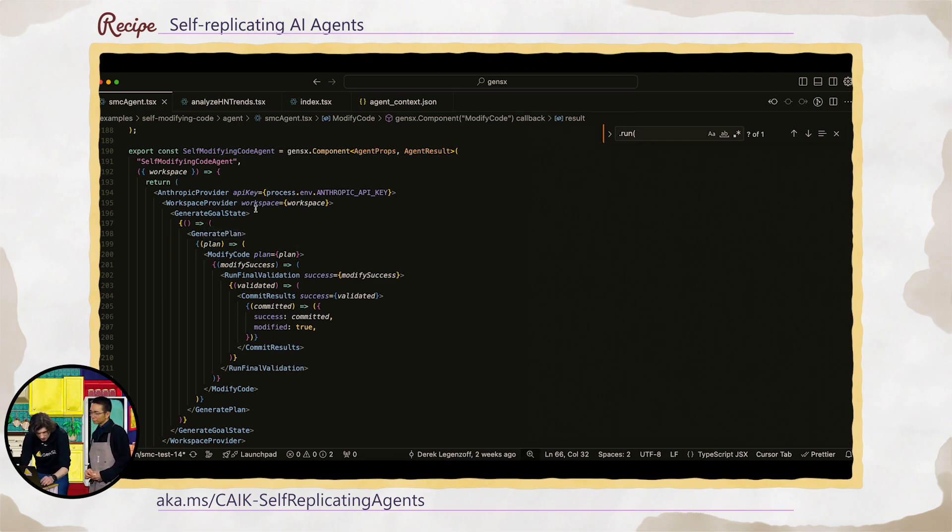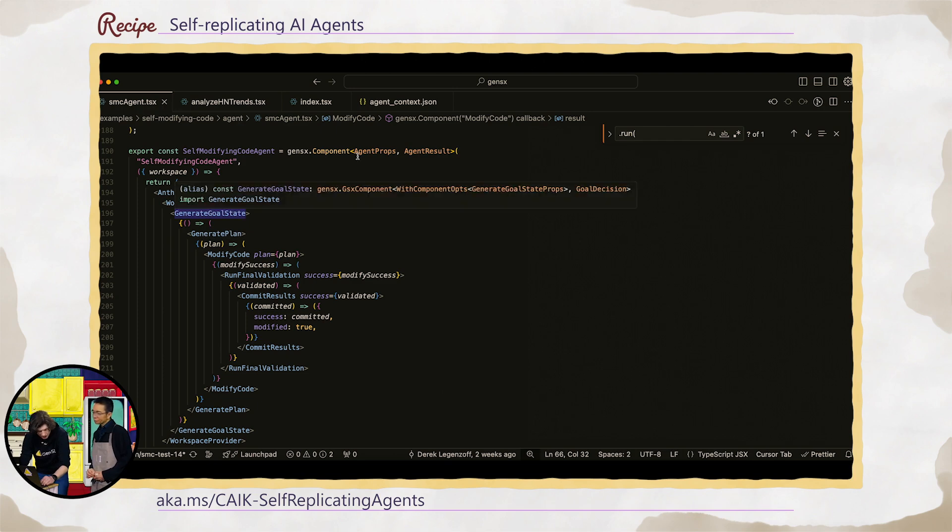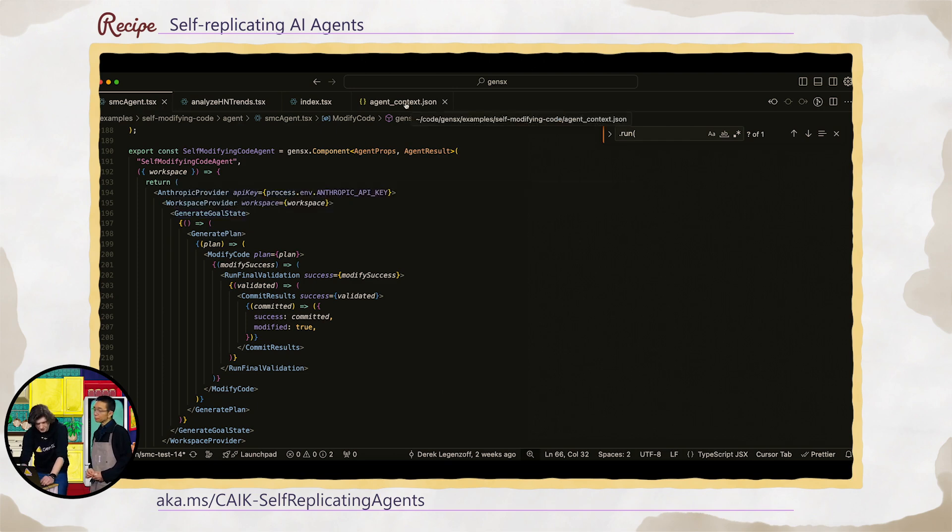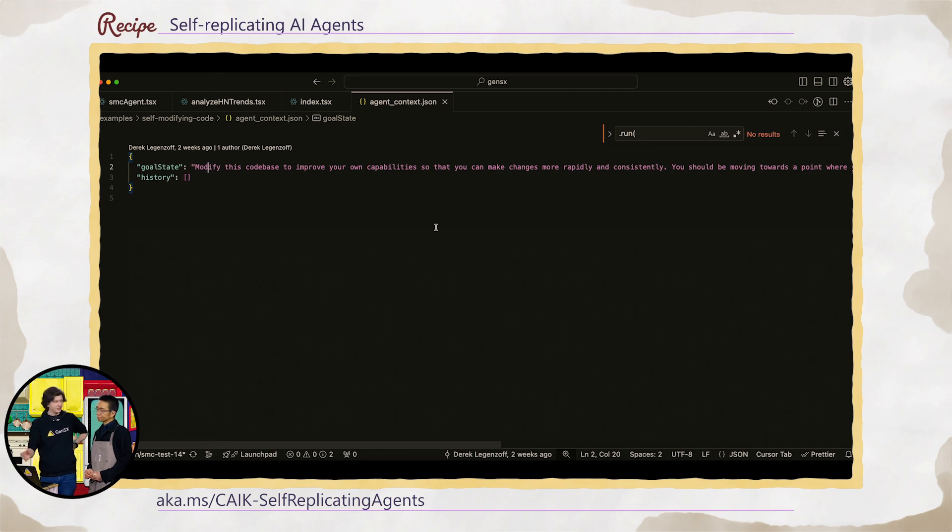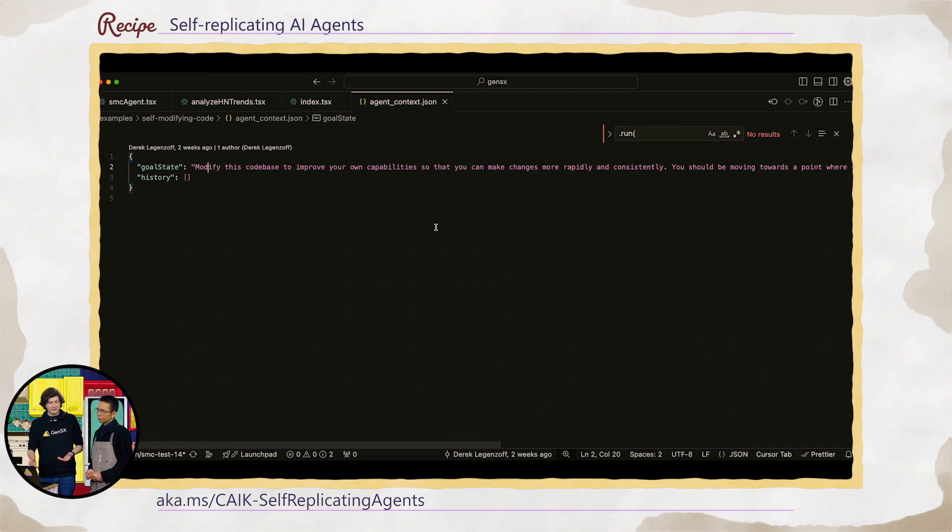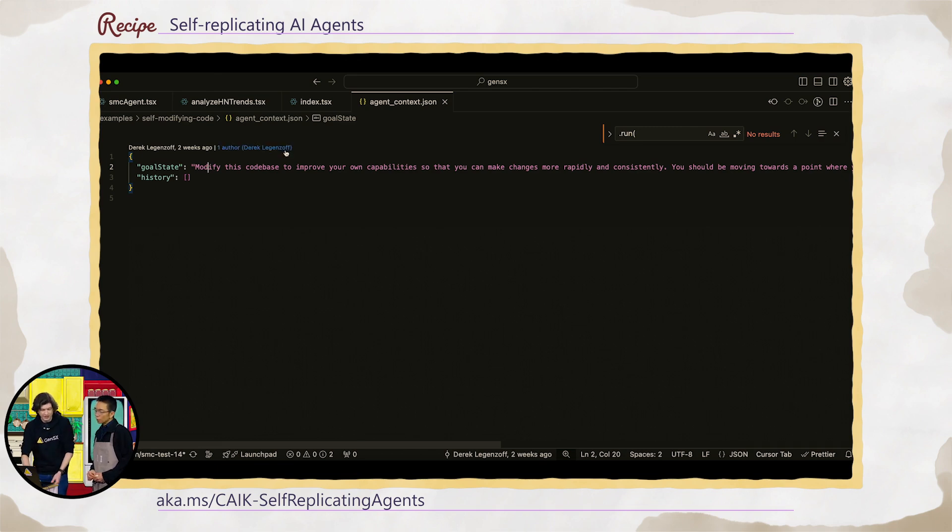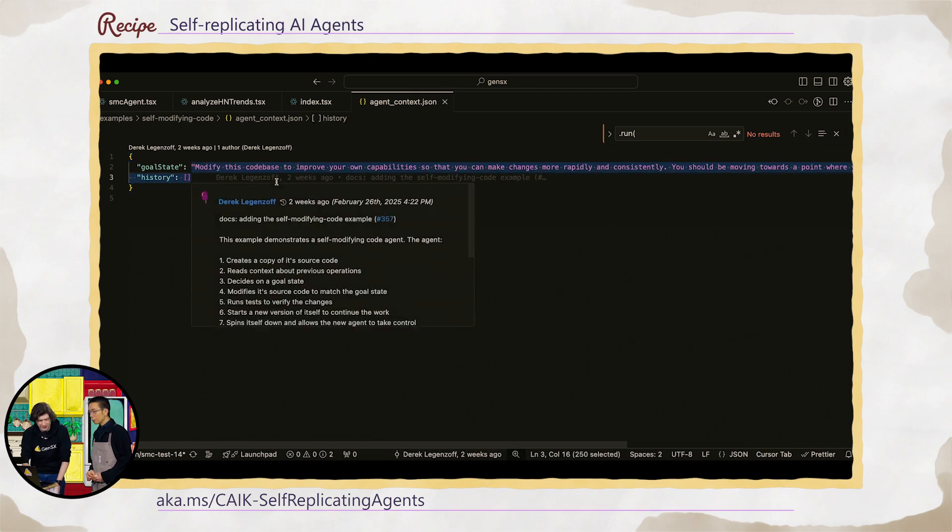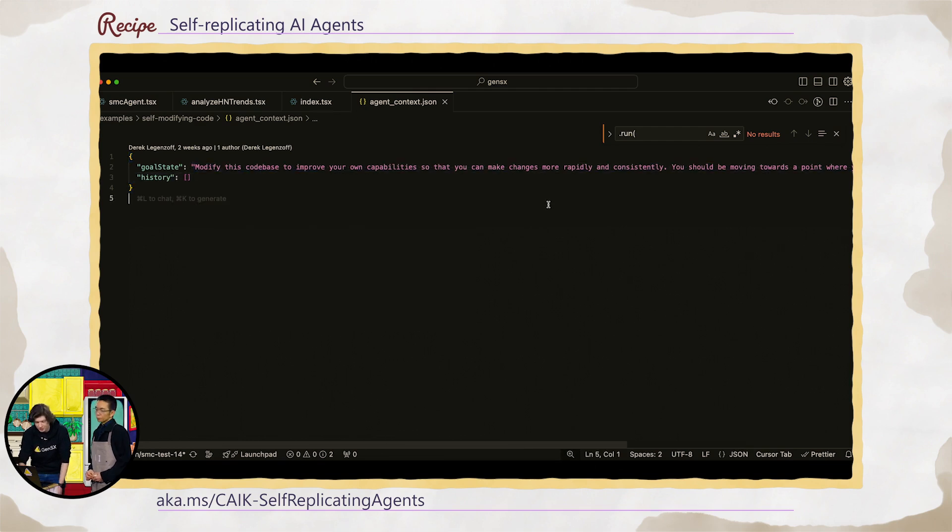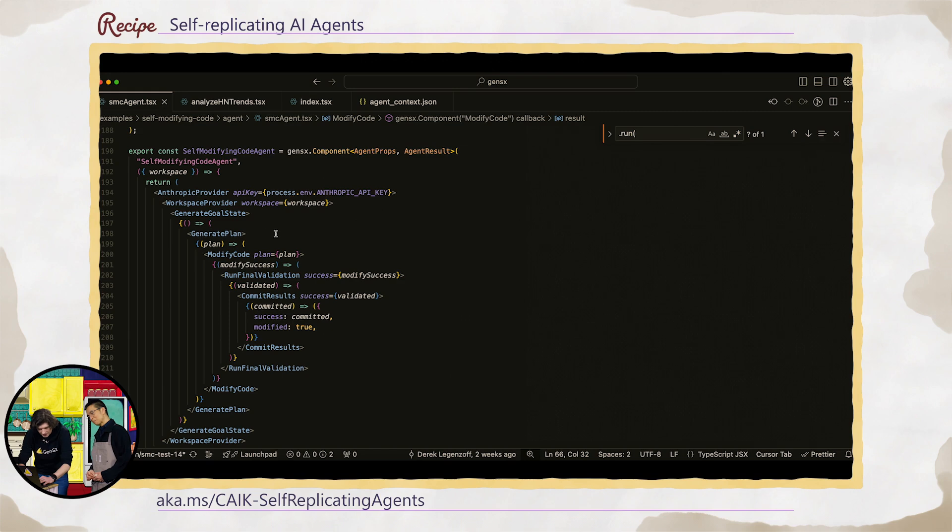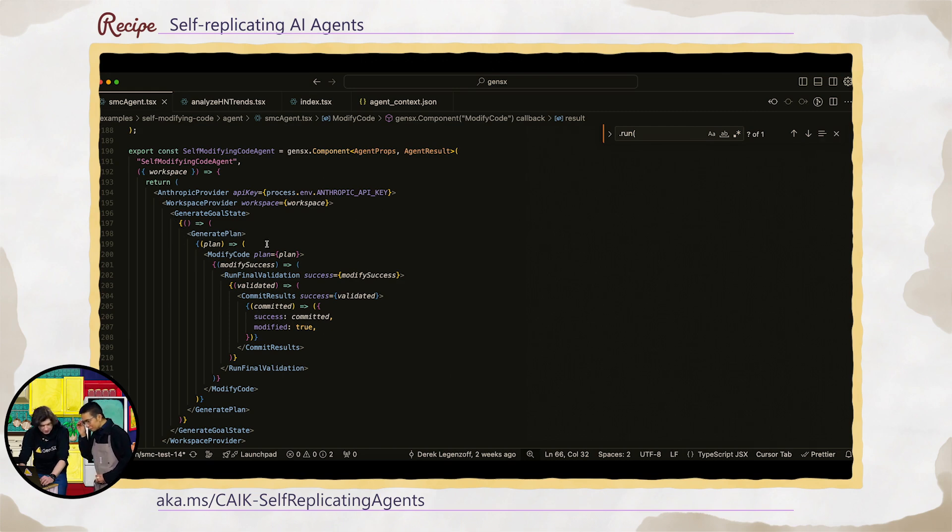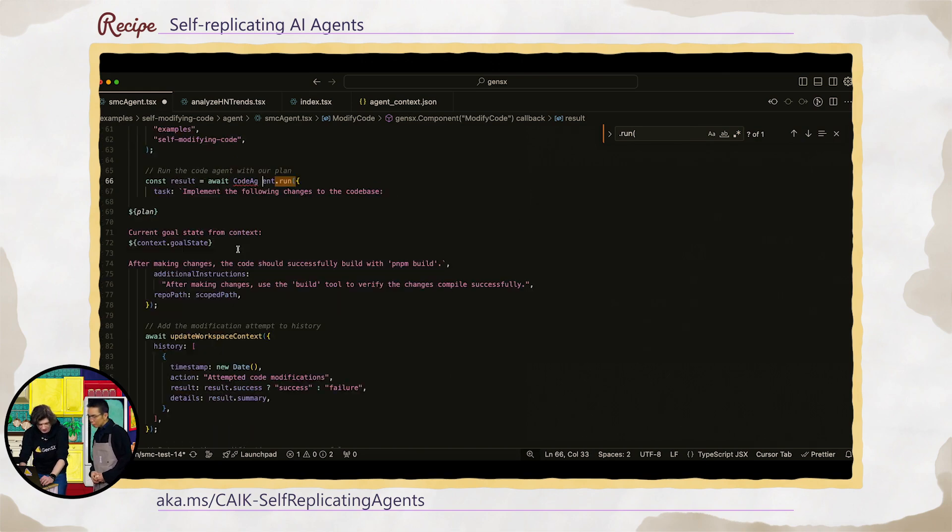And so currently we're generating our goal state and our goal state is going to look at the state of our code base and also this agent context kind of JSON file. This is where the agent leaves a trail of breadcrumbs of what it did during previous steps. So for this first step of the workflow, we say, modify the code base, improve your capabilities so that you can make changes more rapidly and consistently. We're going to leave that open to interpretation for the agent. Once we've generated our goal, we're going to then generate our plan, modify our code, run final validation, and then commit the results.